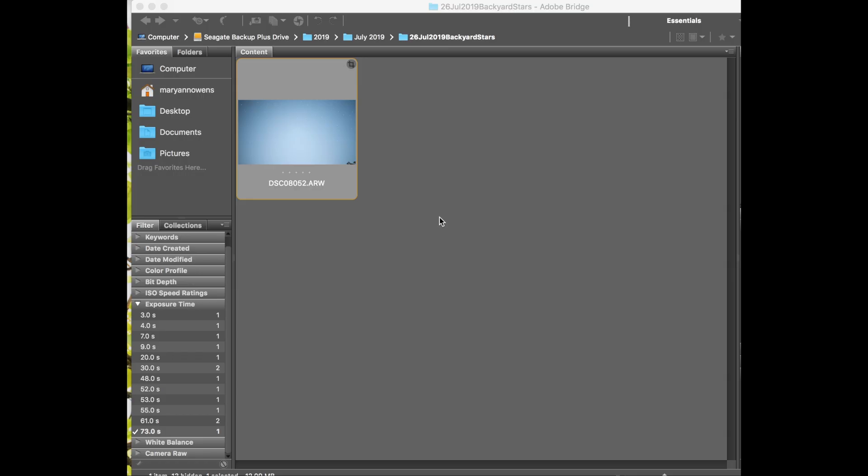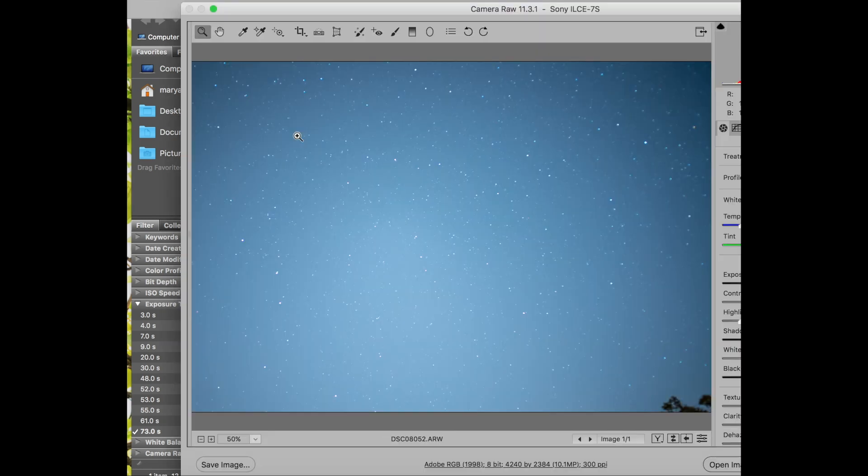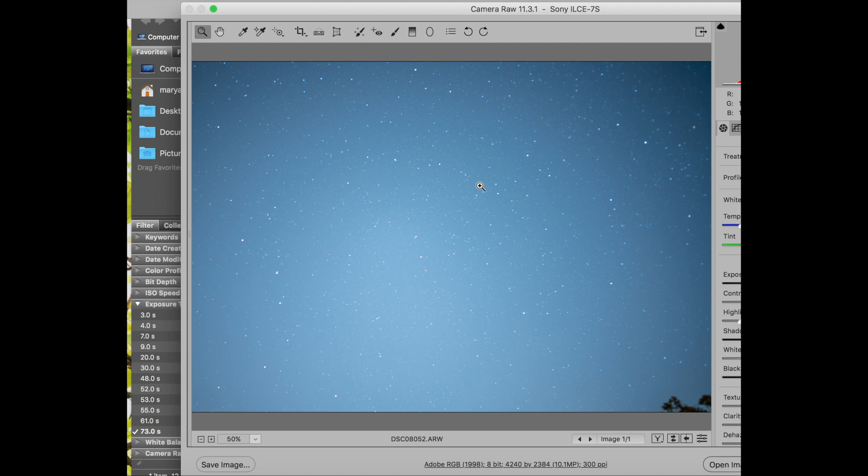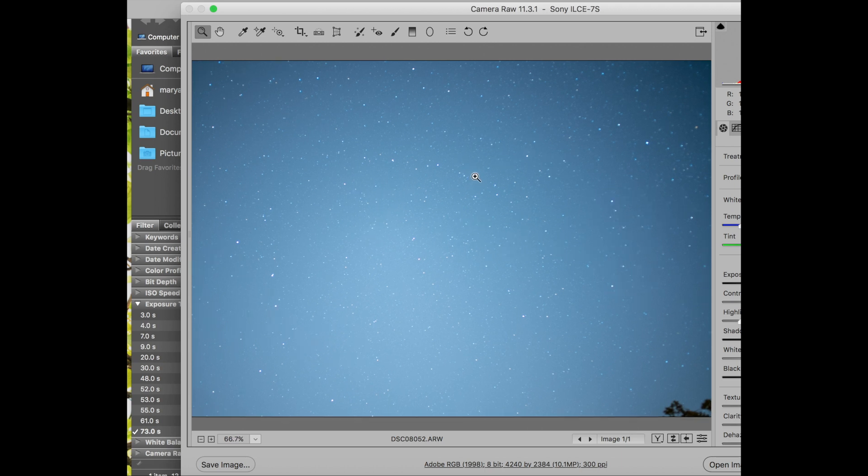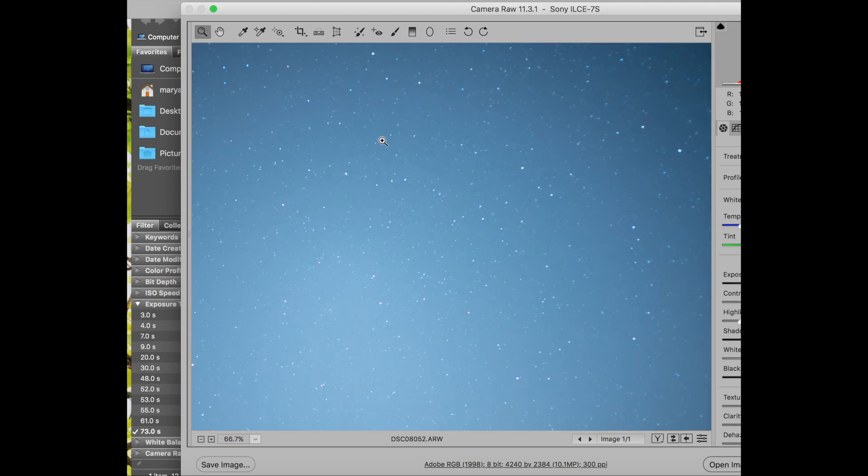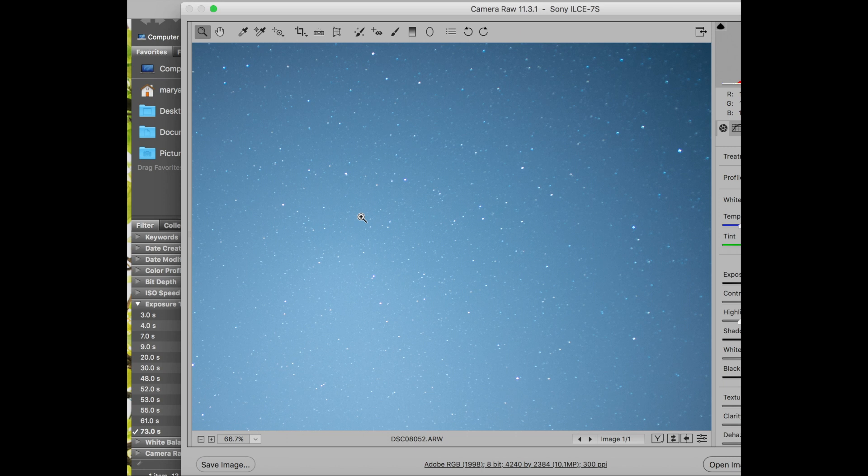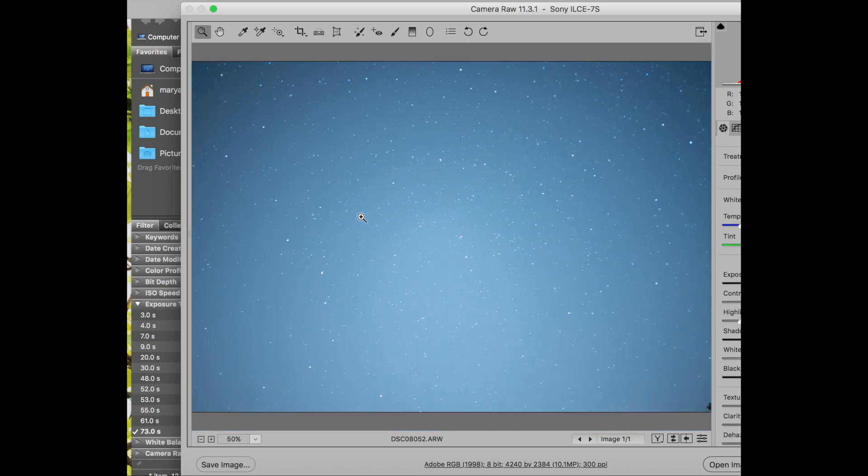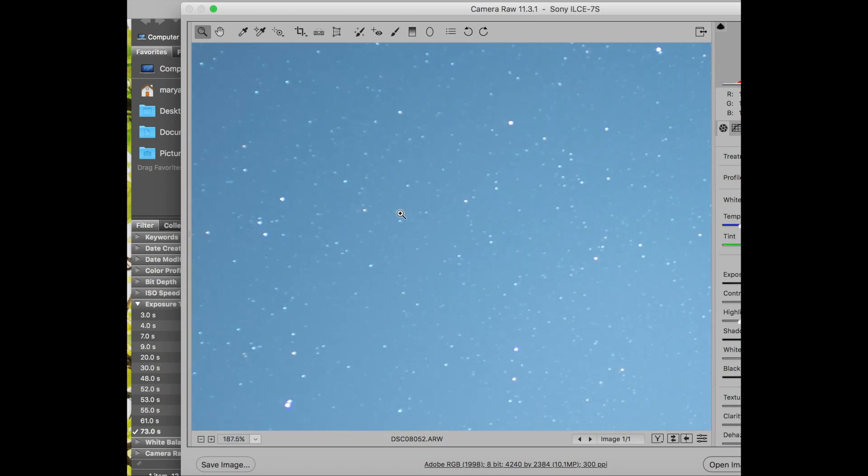Here I'm in Adobe Bridge and this shows that I have an exposure time for one of my exposures at 73 seconds. So that's this image right here. Double-click that and it opens in Photoshop. And you can see there are no trails. This is, I think, my lens at 21 millimeters focal length, focal length, more than 70 seconds of exposure time. So works pretty good.